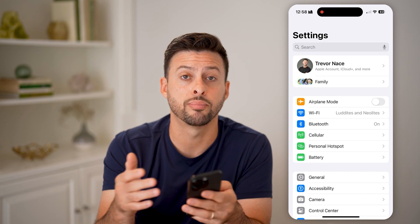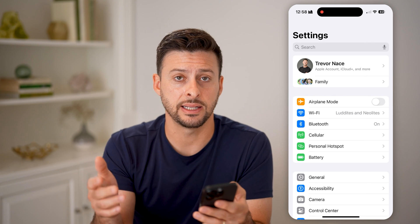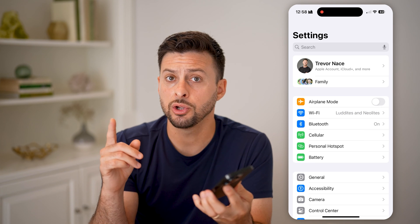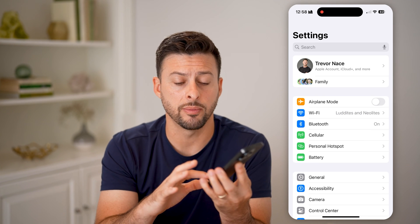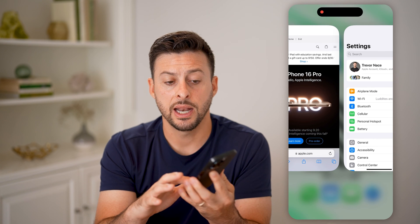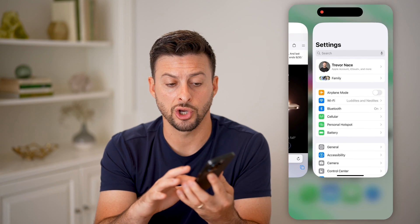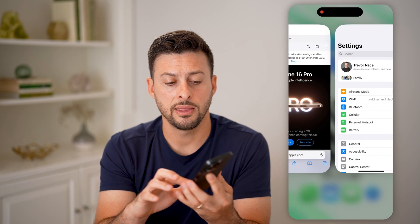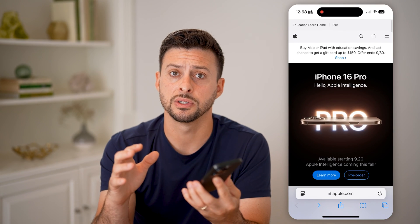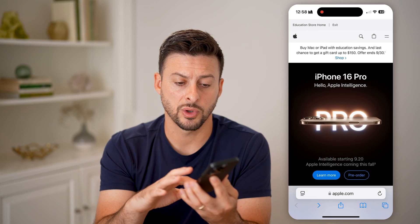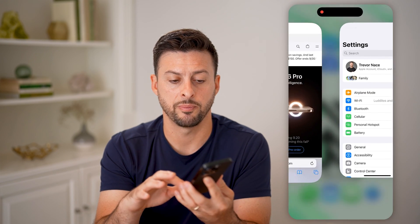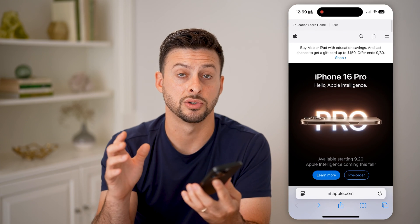But if you want to go back to a previous app, it's a different swipe. What you're going to do is take your finger at the very bottom of your screen and swipe up and to the right. This will show your current app, and then as you swipe to the right, it will show the app you were just previously on. So you can swipe up and to the right to go back into Settings, or swipe up and to the right to go back into Safari.